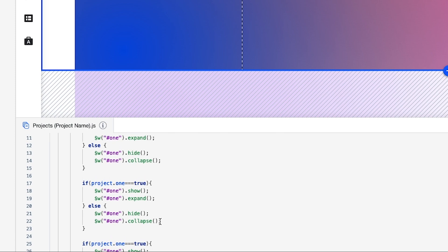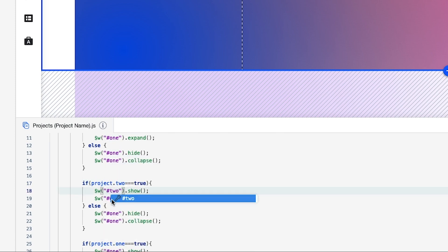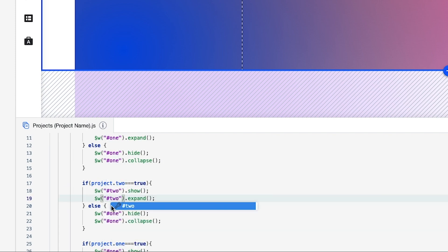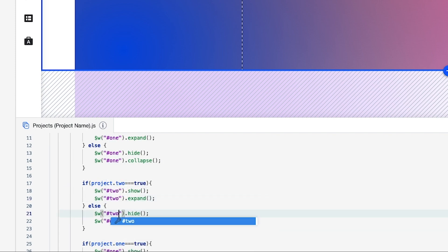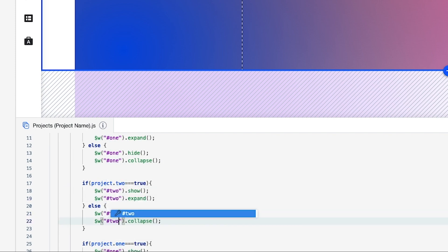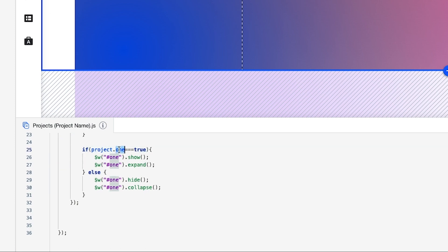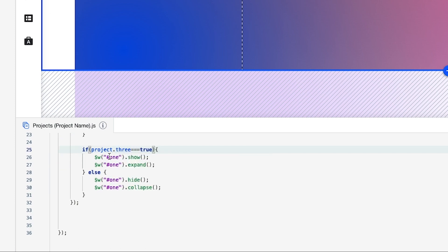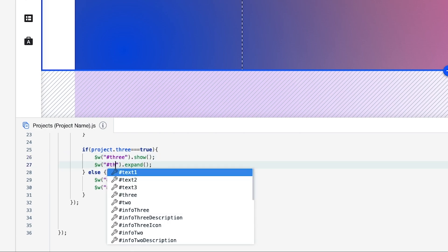Paste the blocks in — on the second one, replace every occurrence of 'one' with 'two'. Then for the third block, replace every occurrence of 'one' with 'three'.